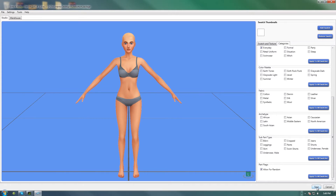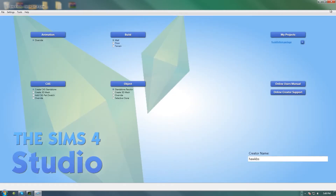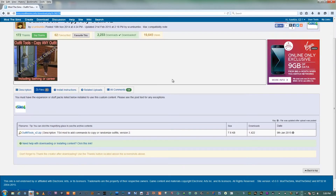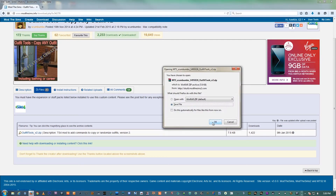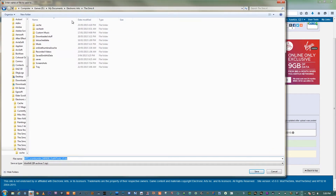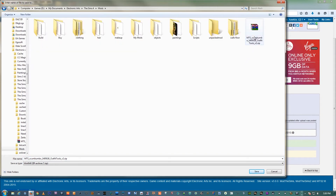Then we're going to click Save and exit out of that. What we need to do then is go to Mod The Sims and download Outfit Tools — Copy Any Outfit Version 2. Pop it into your Mods Folder. I've already got it in there as you can see, so just save it in there.